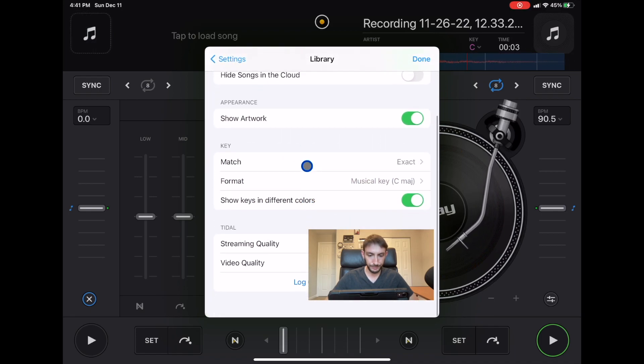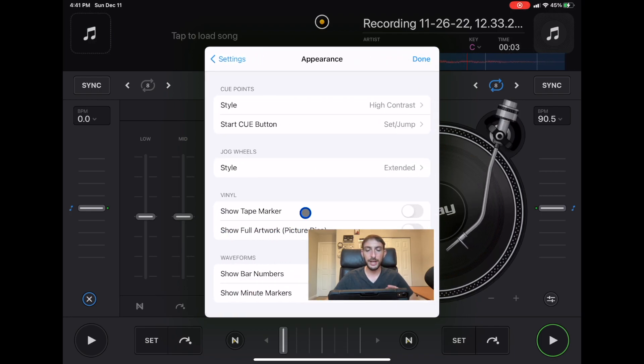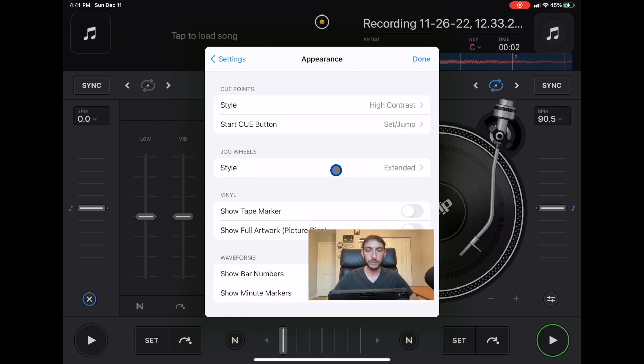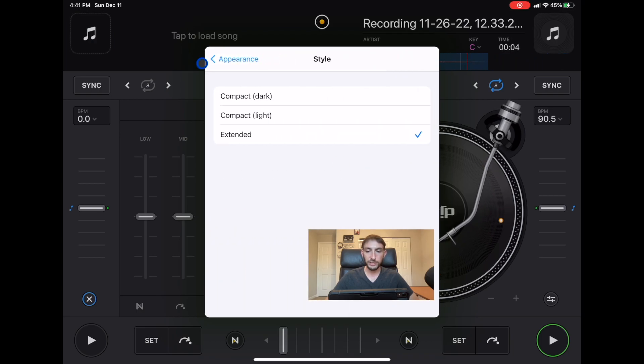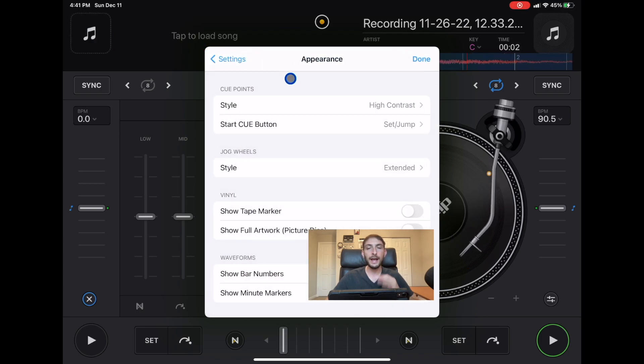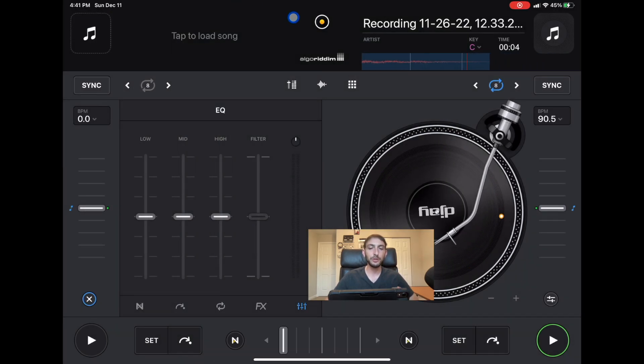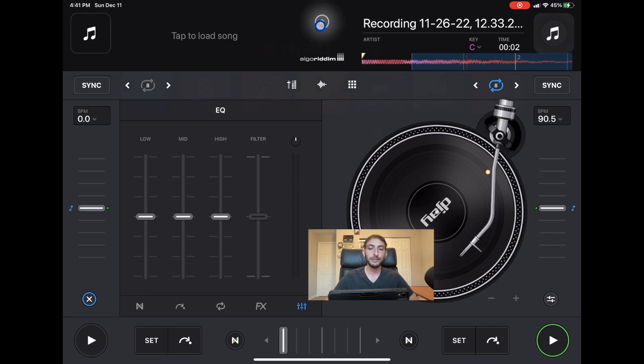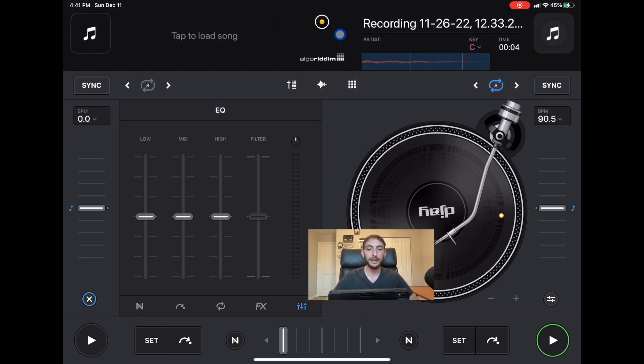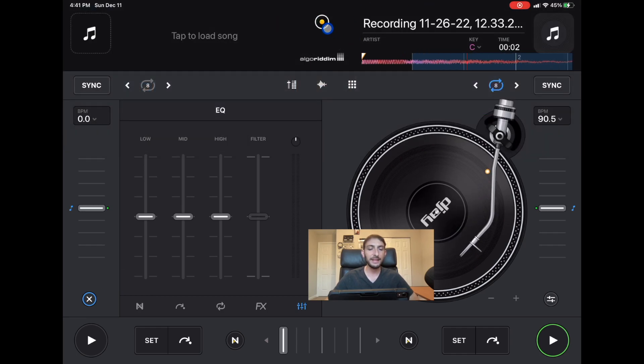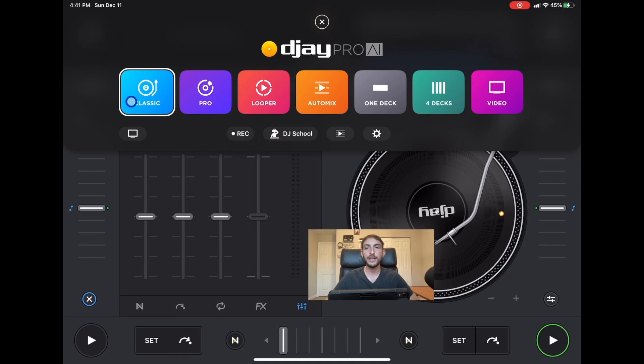The biggest change was with the jog wheels. First of all we got a brand new section. Well not a brand new section but they renamed it and improved upon it and that is over here in pro mode.